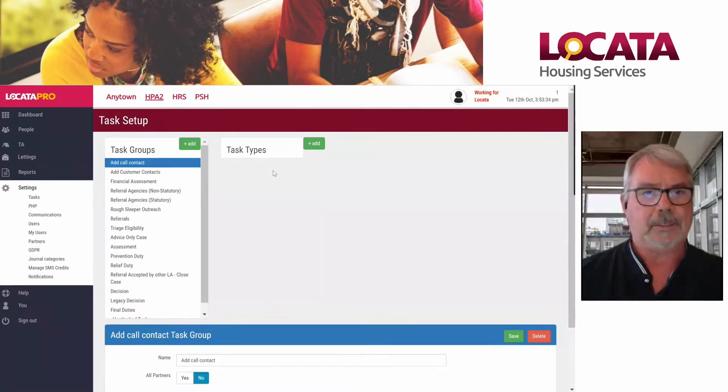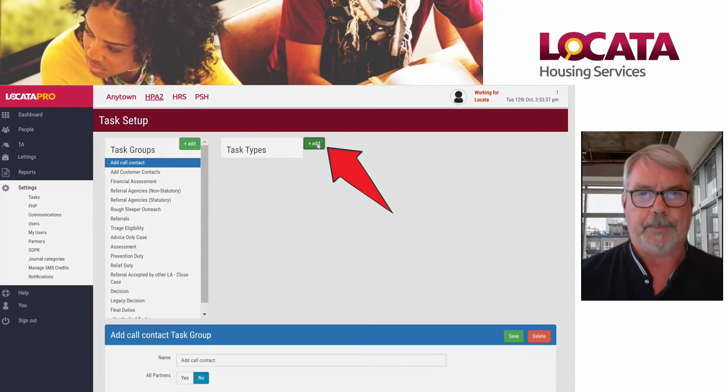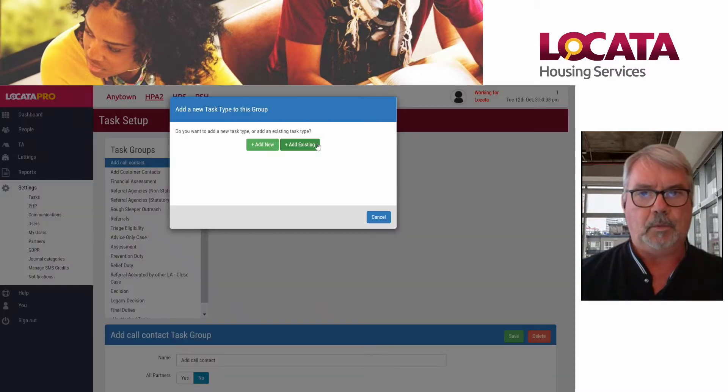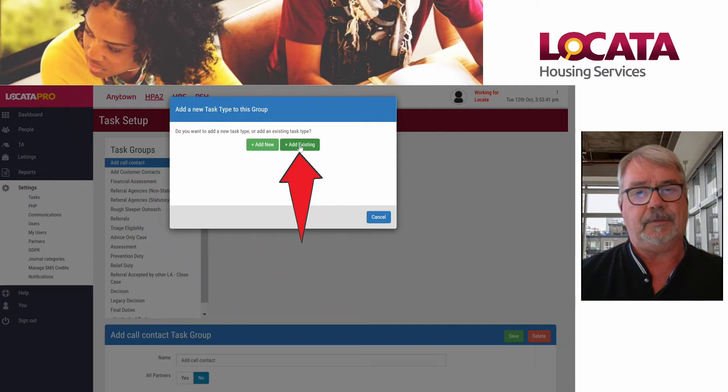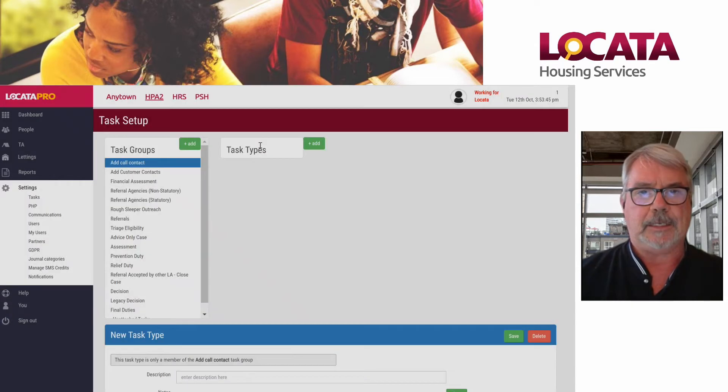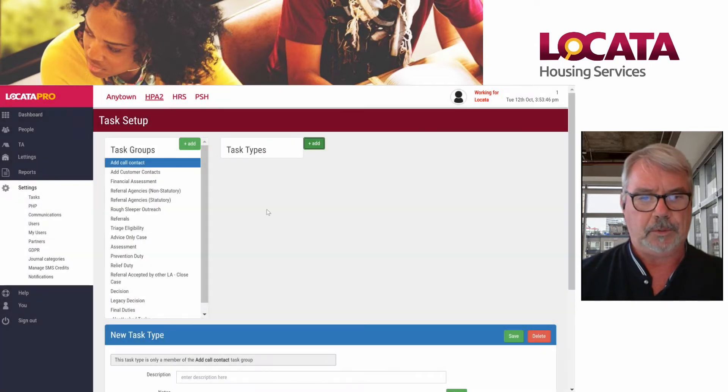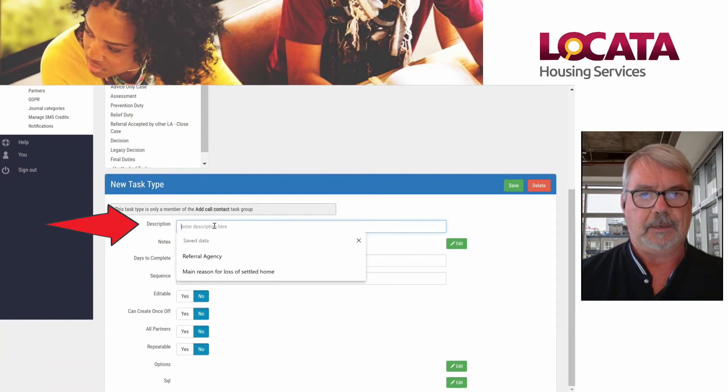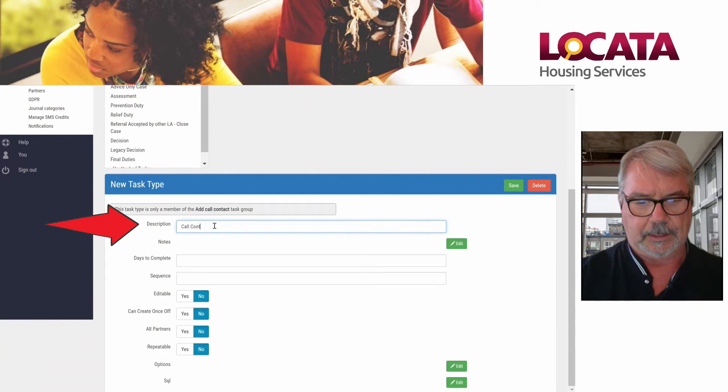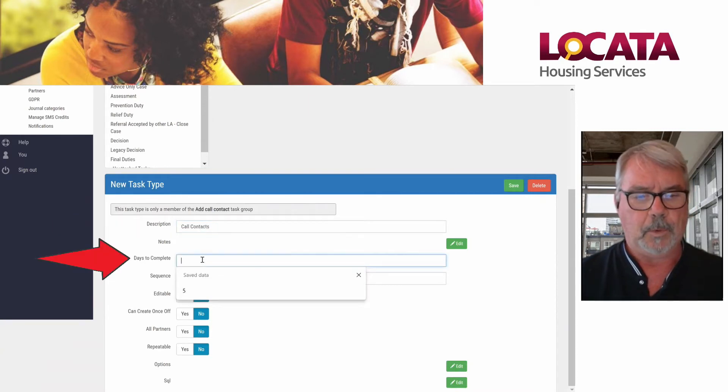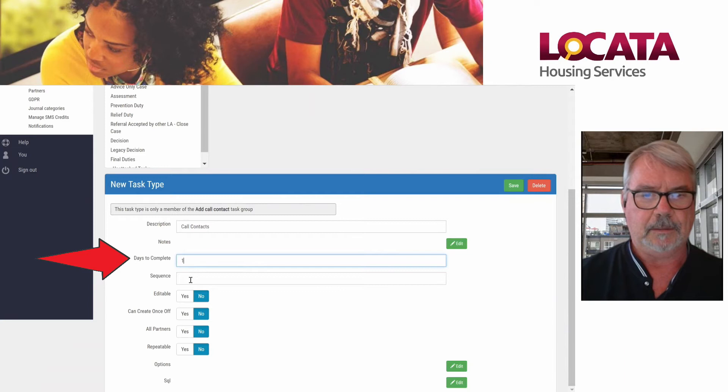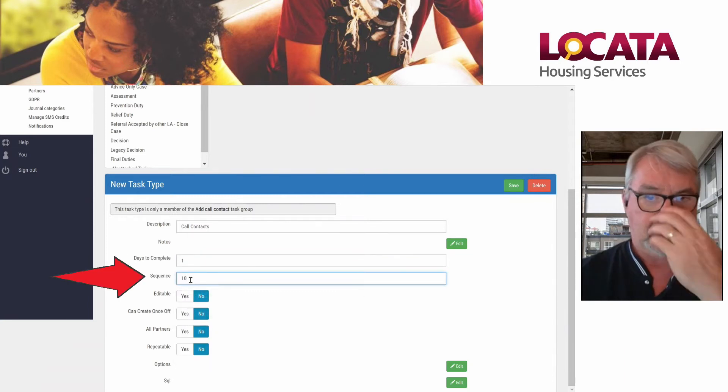Having added our task groups, we're going to add task type. What we do here is we can add existing from anything we've created before or we can add new. We click add new on task type. We can go down here and put in call contacts. We'll put in one day to complete. We'll put in 10 for the sequence.